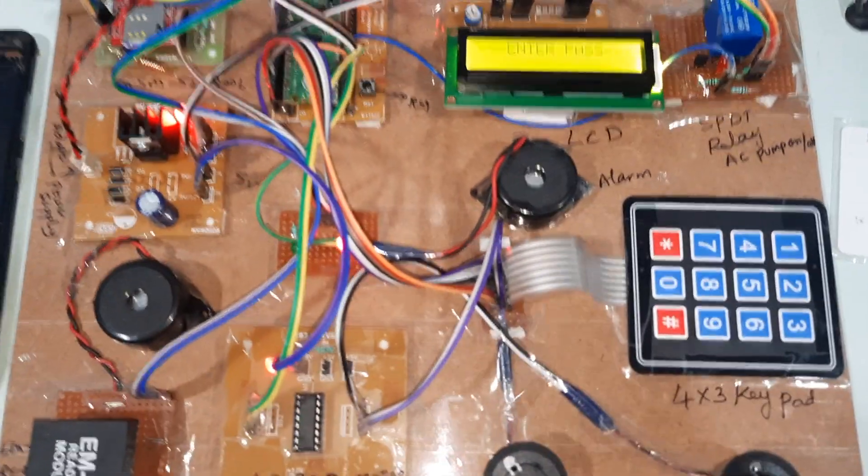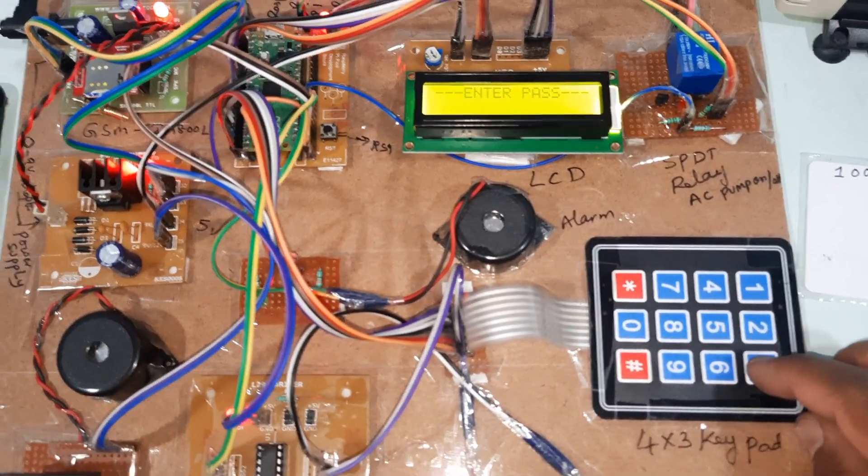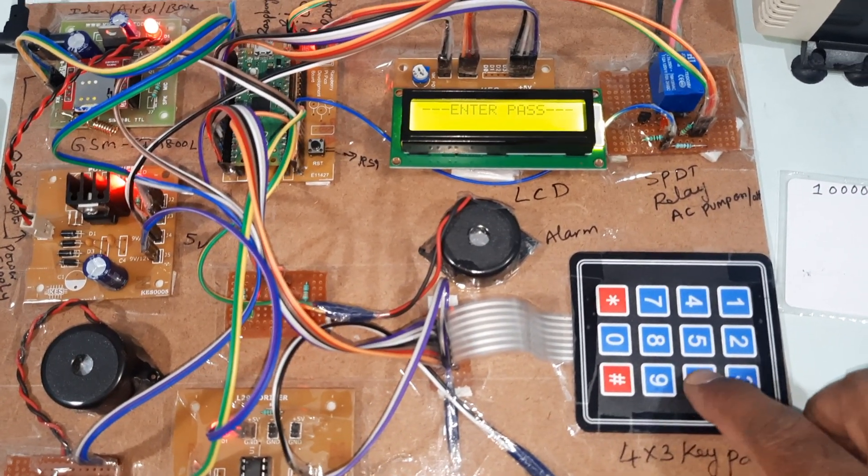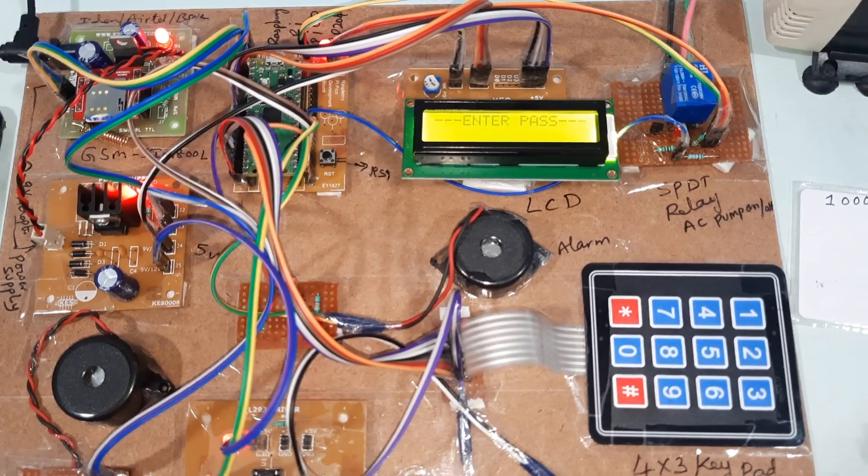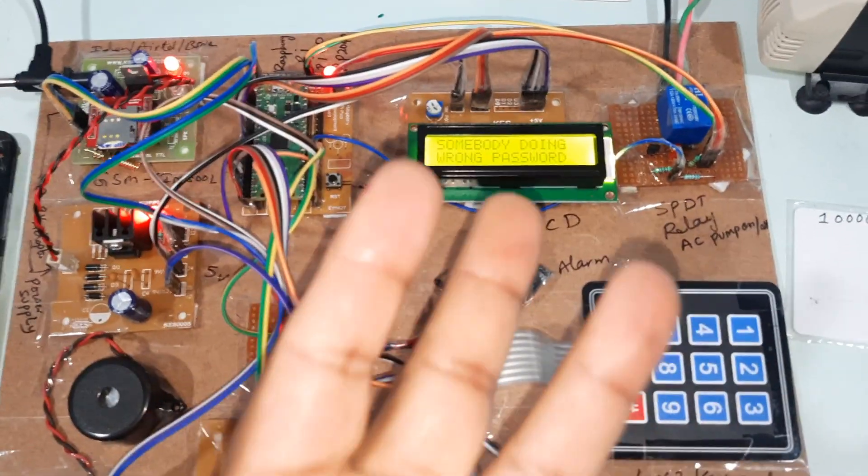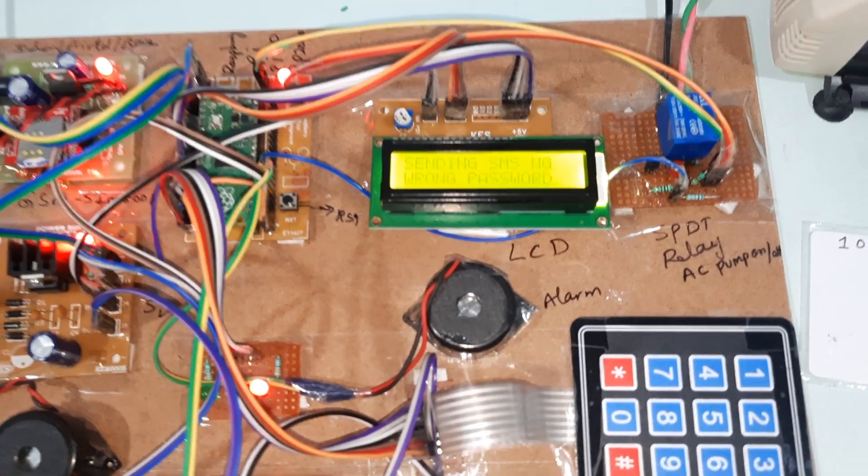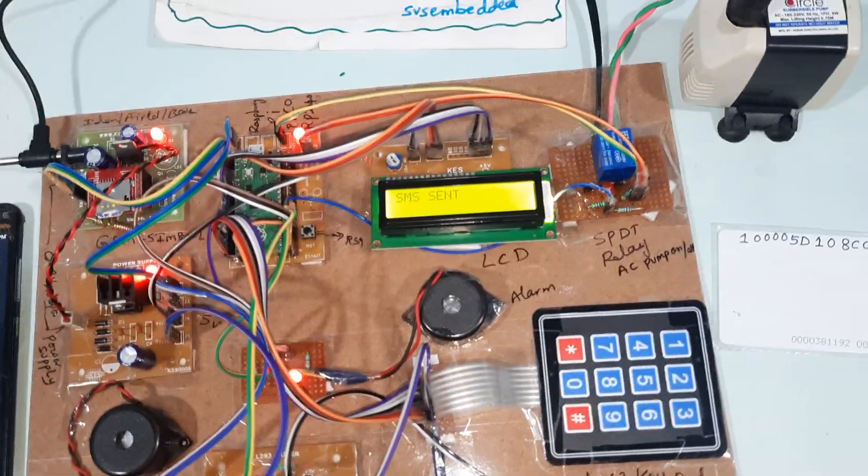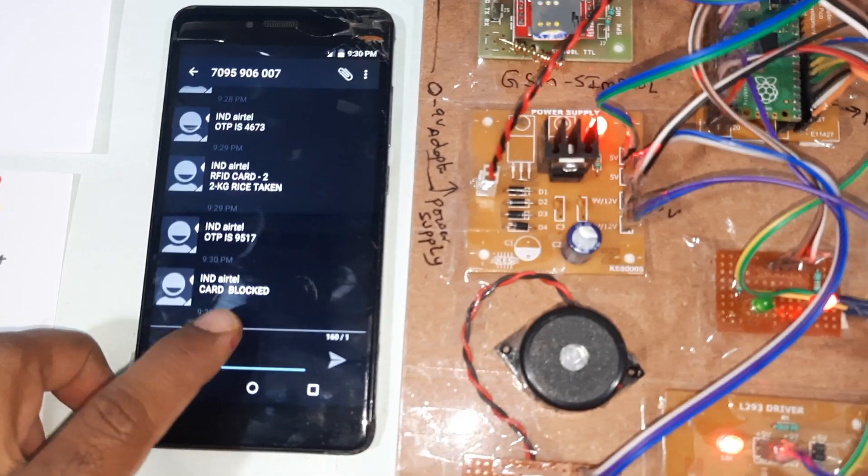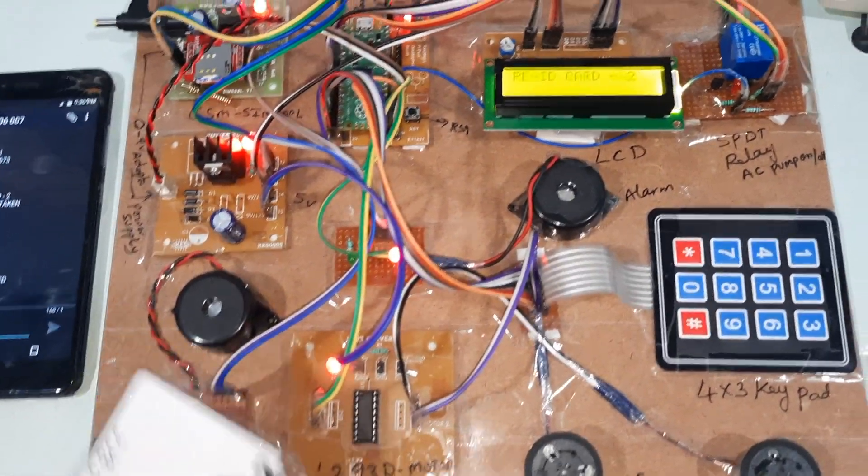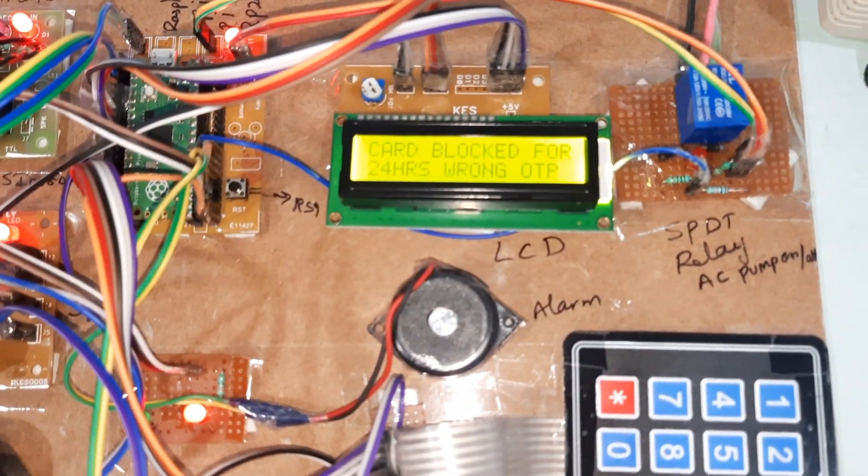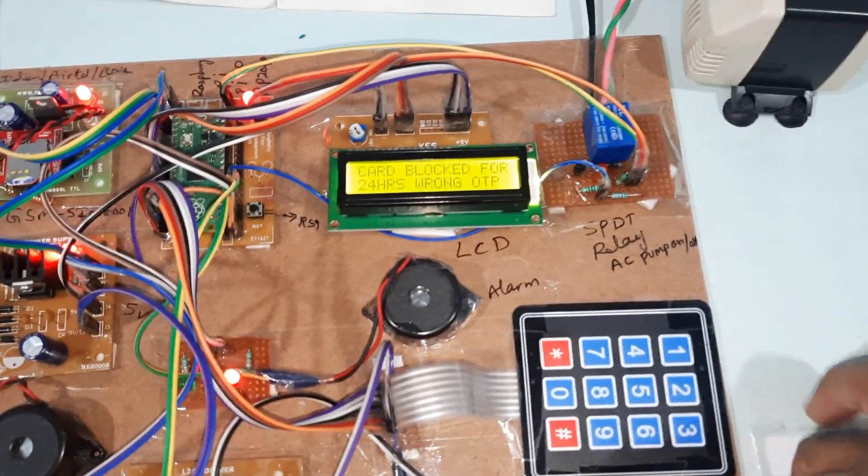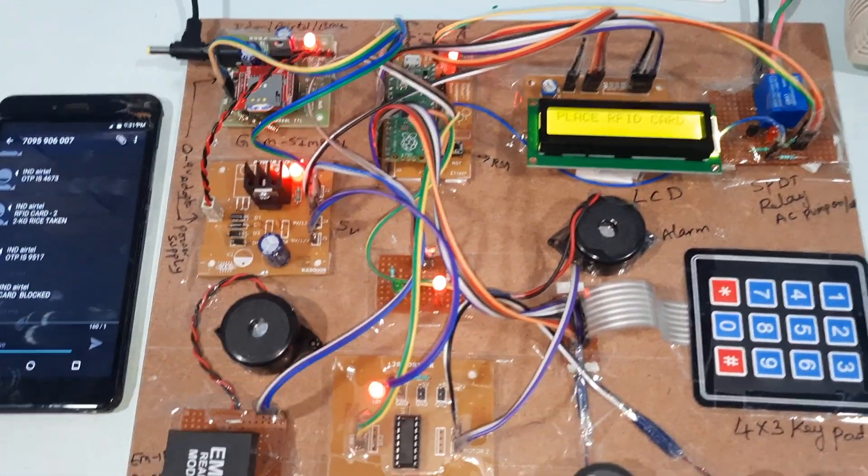The password is 9517. If I give wrong password, I will test for wrong password. Password wrong. Password wrong. Three times entered wrong password, somebody doing wrong password. We will get SMS alert here. Card blocked. Your card blocked for 24 hours. Both cards are blocked because first card already taken everything.